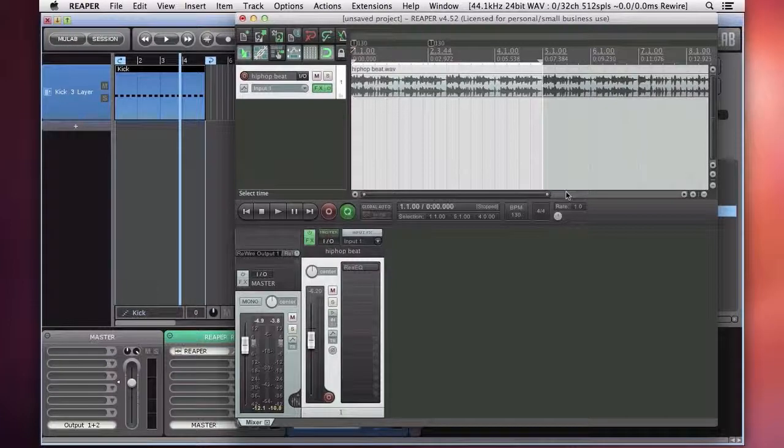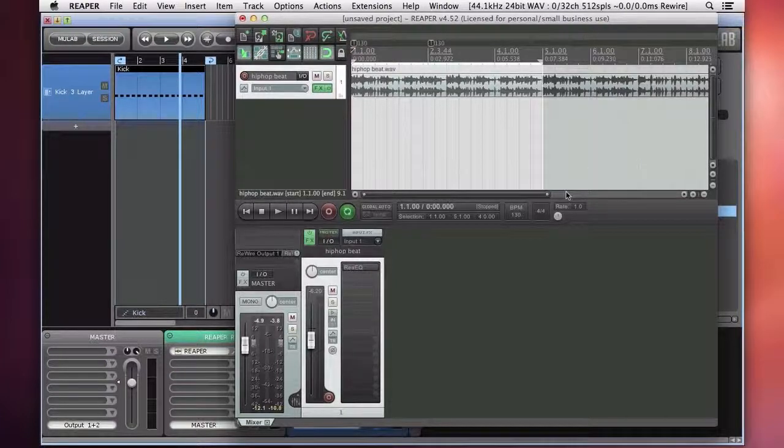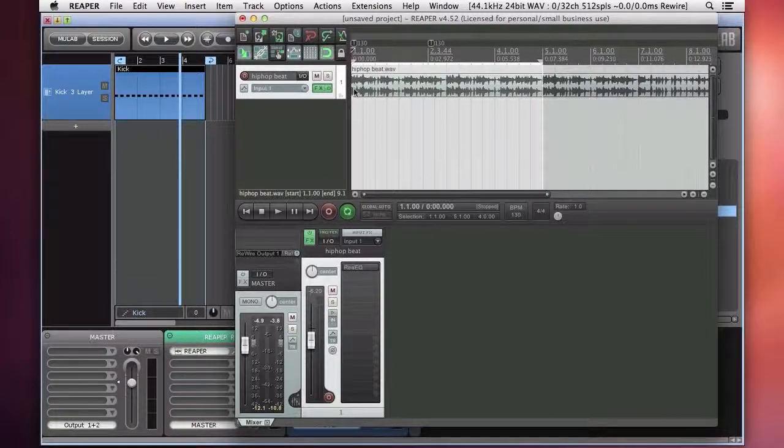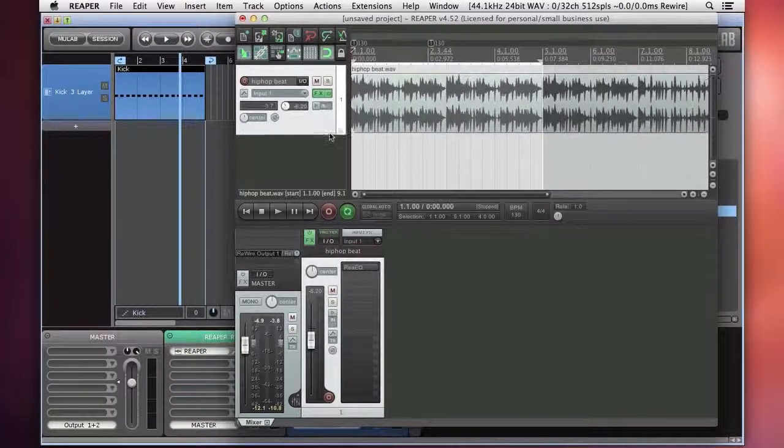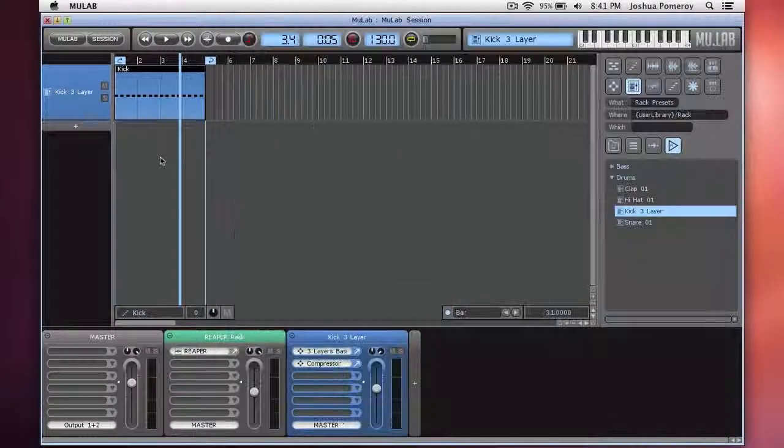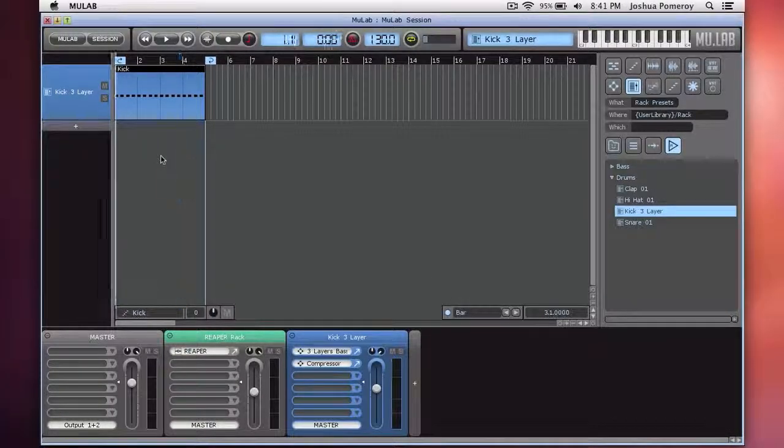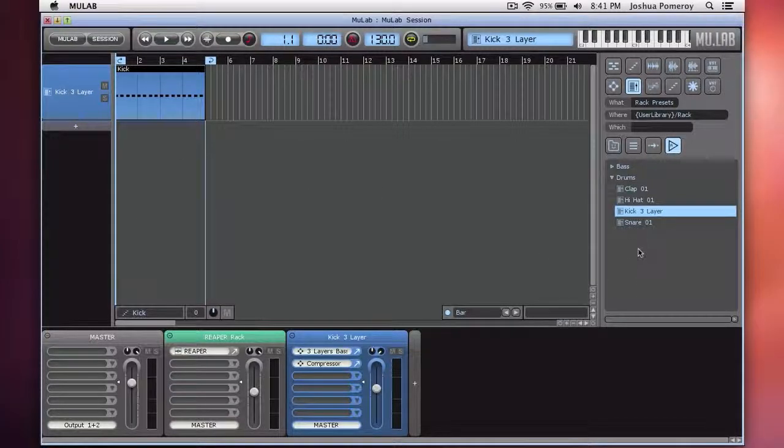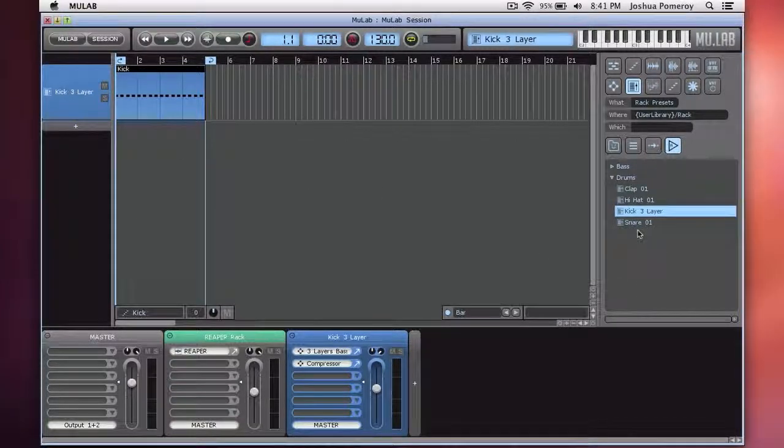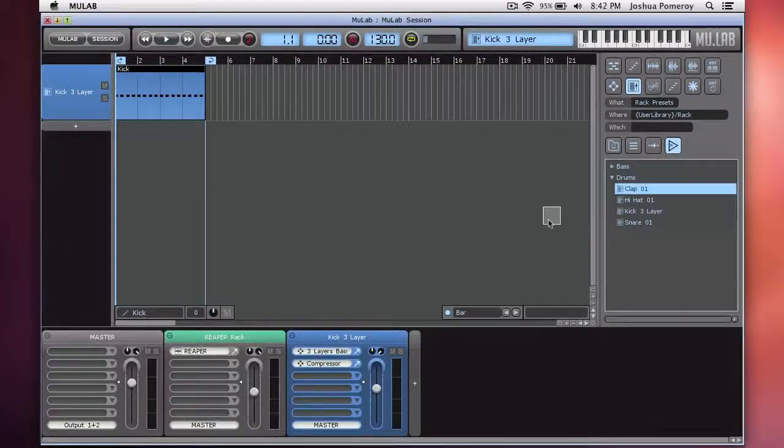So I can continue recording or adding loops into my Reaper project, doing some intricate audio editing, whatever I want to do with Reaper. And it works seamlessly with MooLab. Let's add some more stuff to our MooLab project.